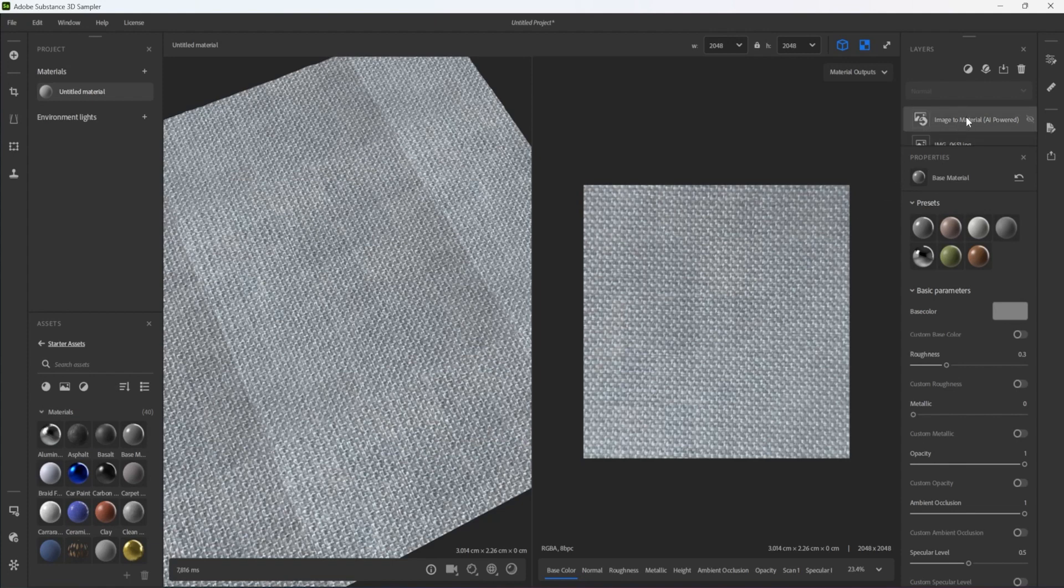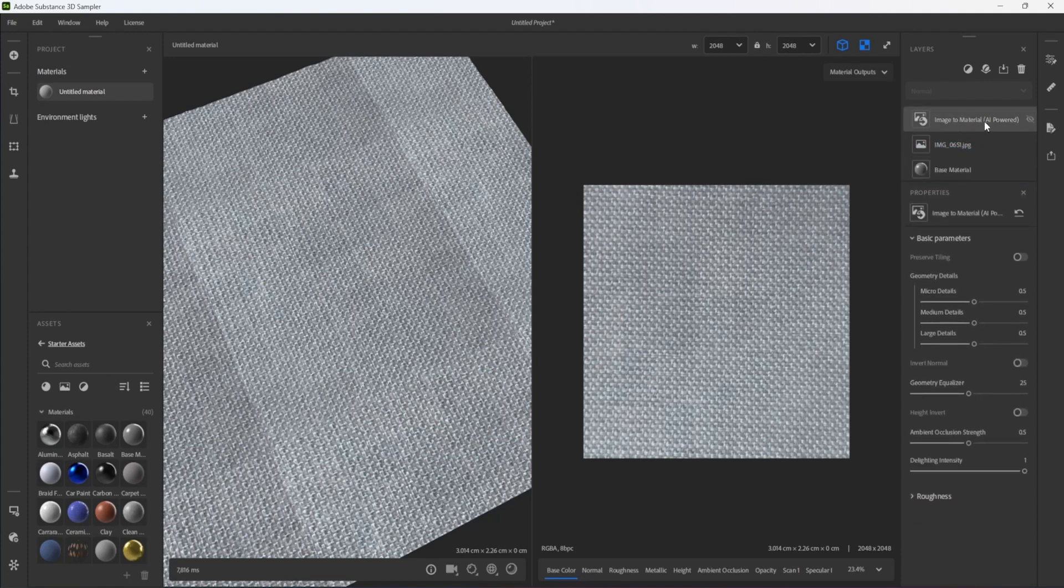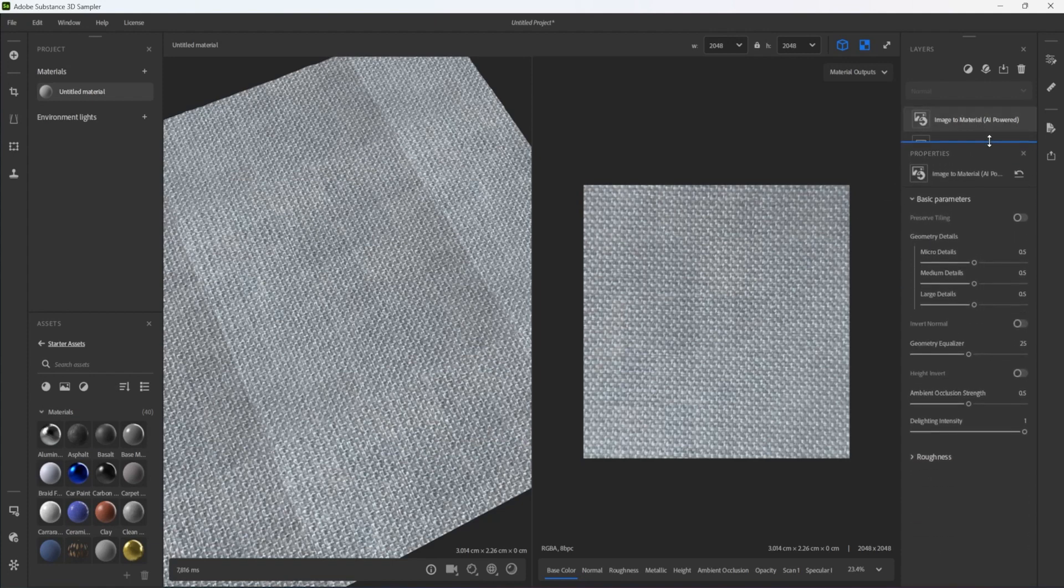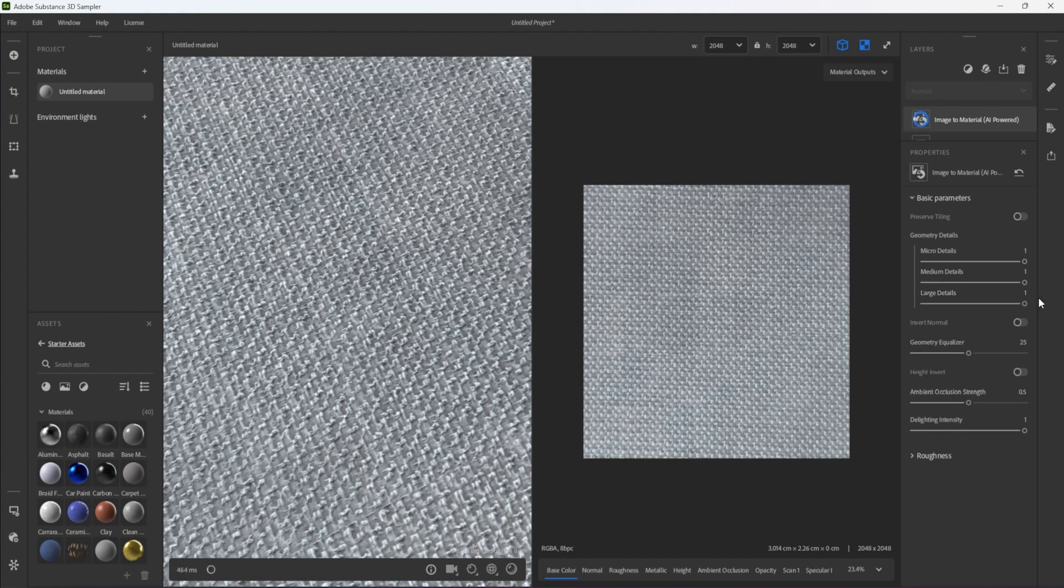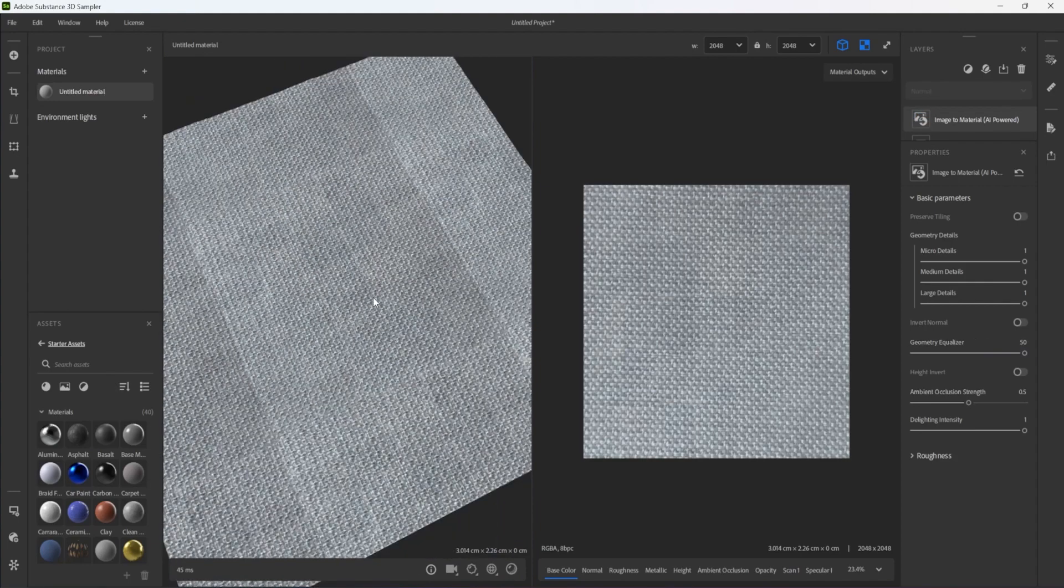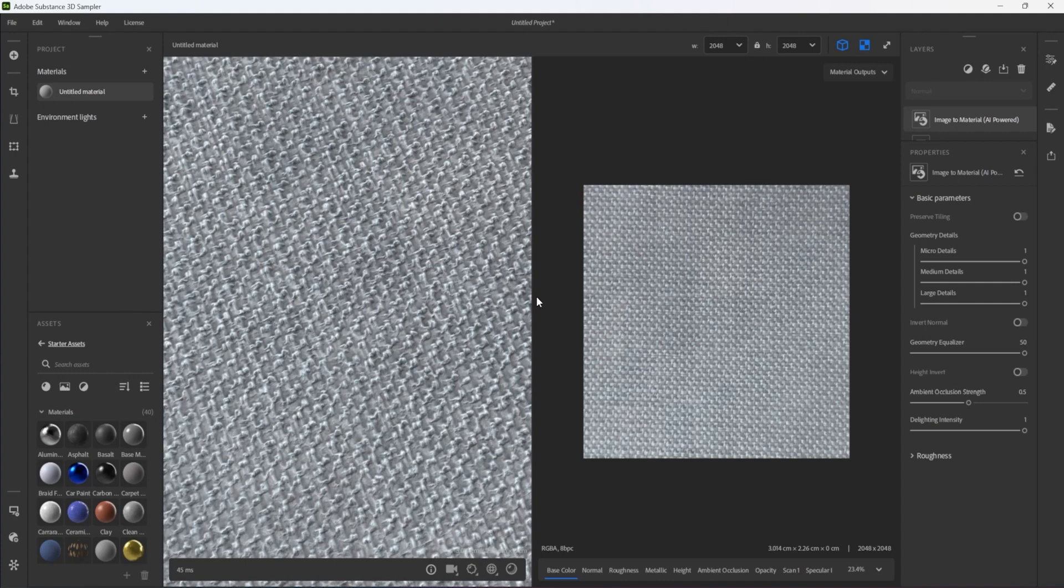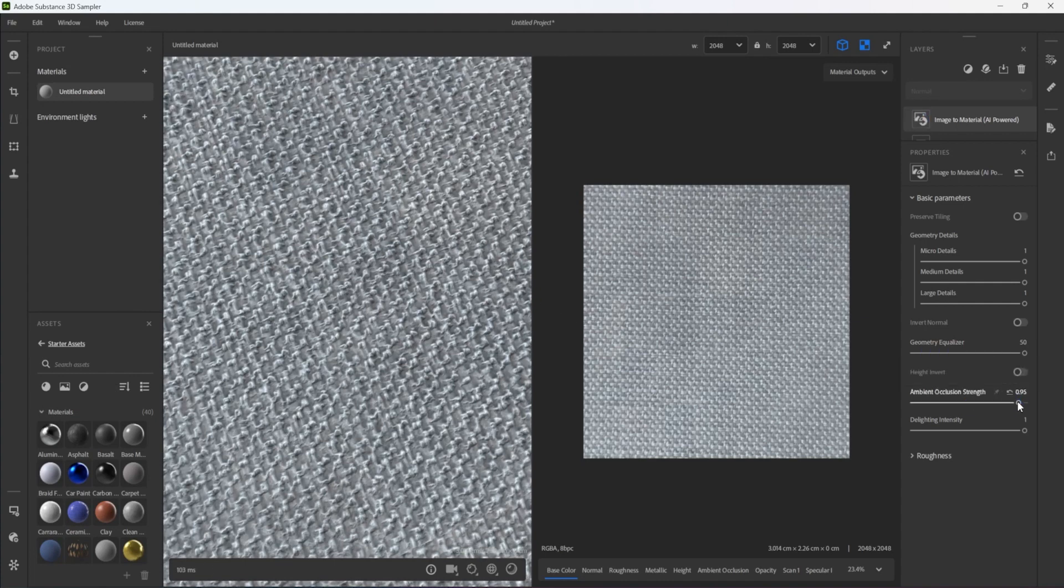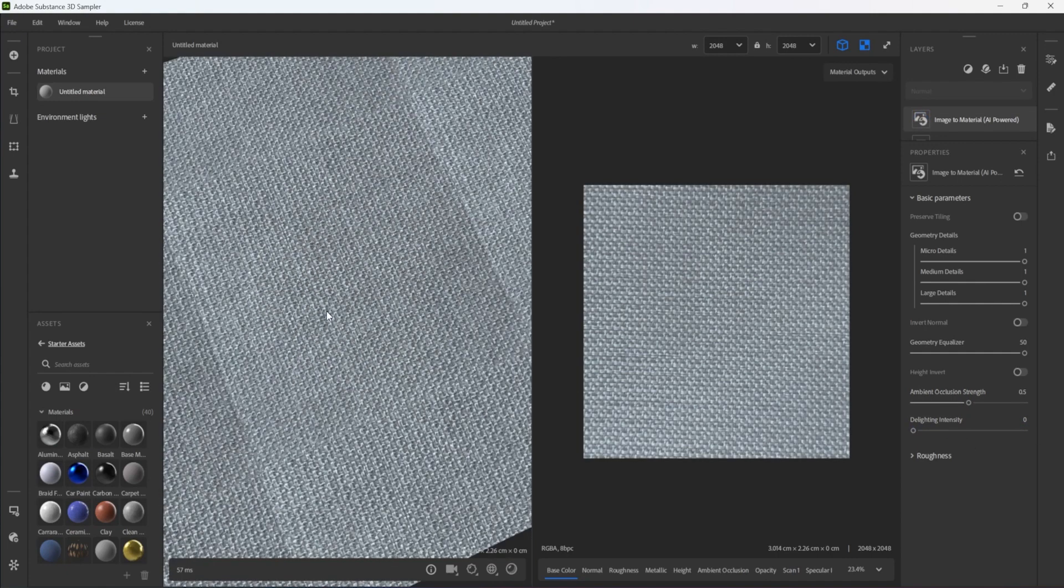In some cases, some manual adjustment is necessary to fine-tune the material. To do this, I select the Image Material layer and go into the Options to adjust them. In this example, I increase the Geometry Details and the Geometry Equalizer and I set the Delighting Intensity to 0. The roughness of the material can also be adjusted, although here I leave it at the default. Please note that the ideal options will depend on the image and the material it represents.